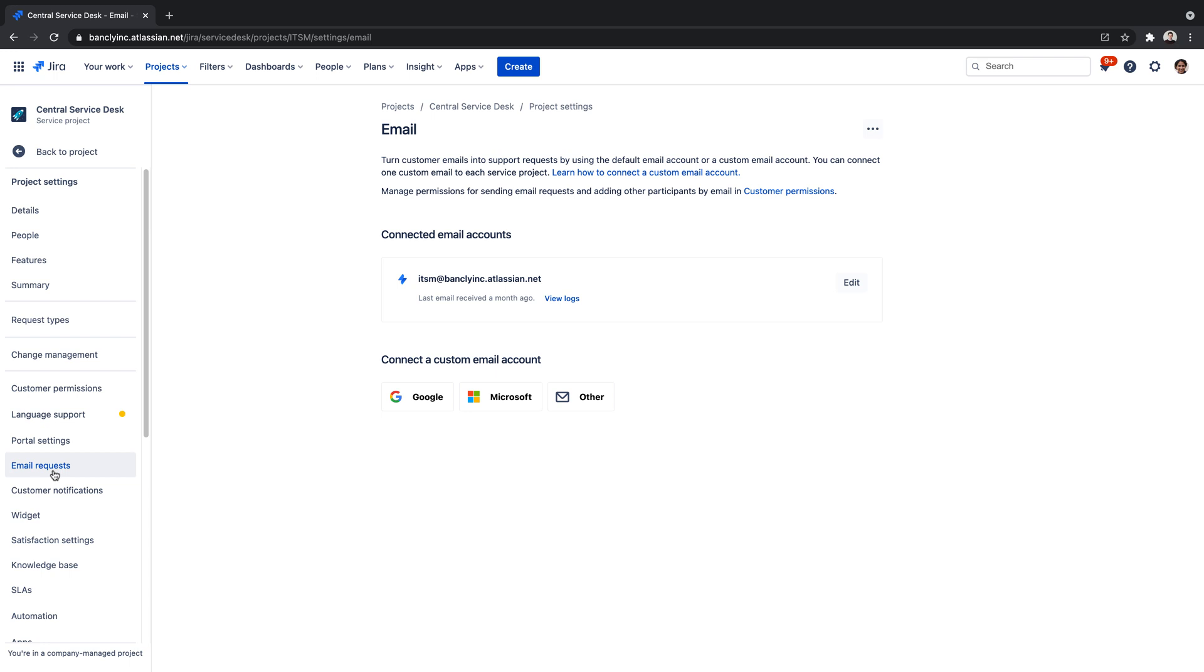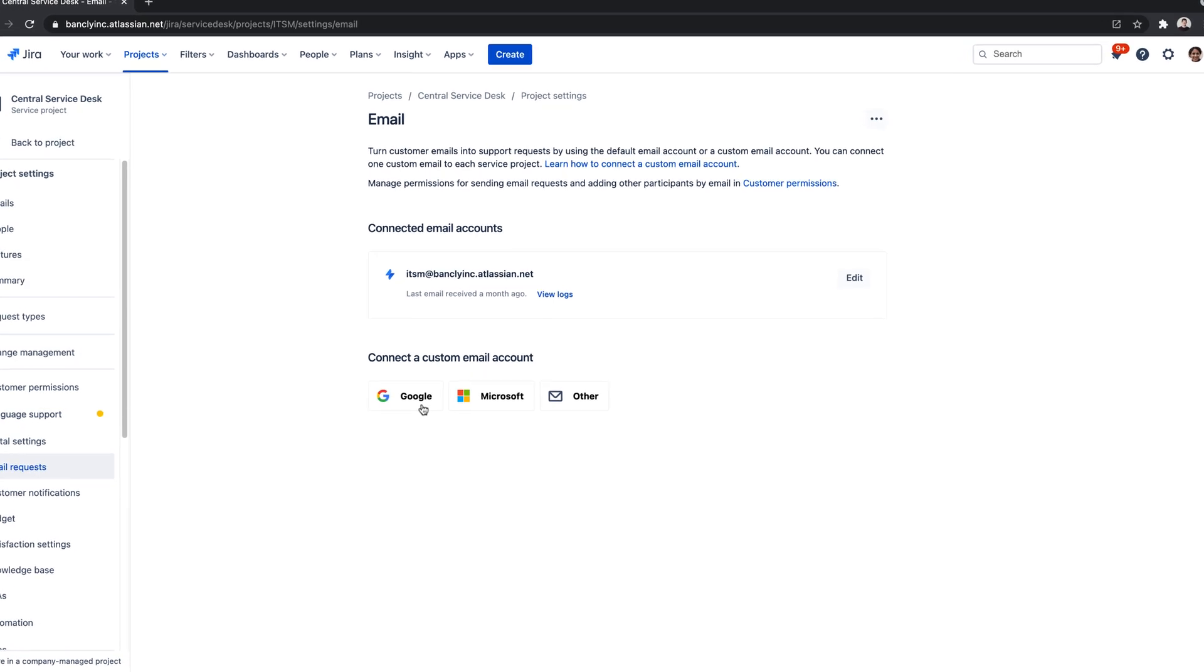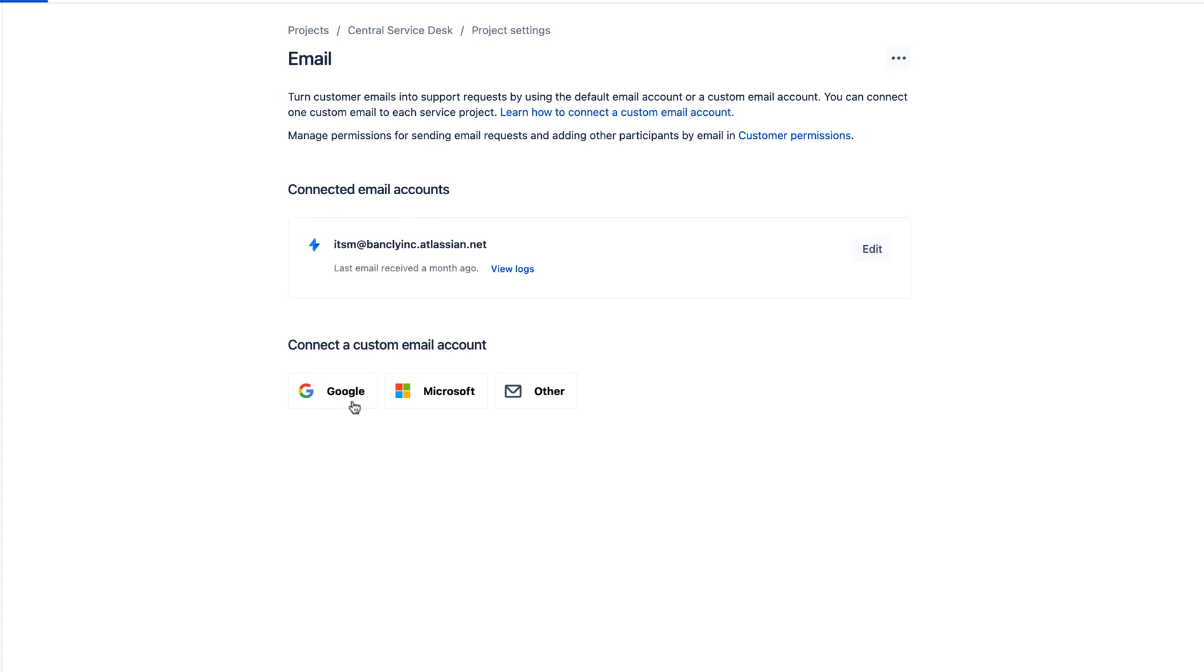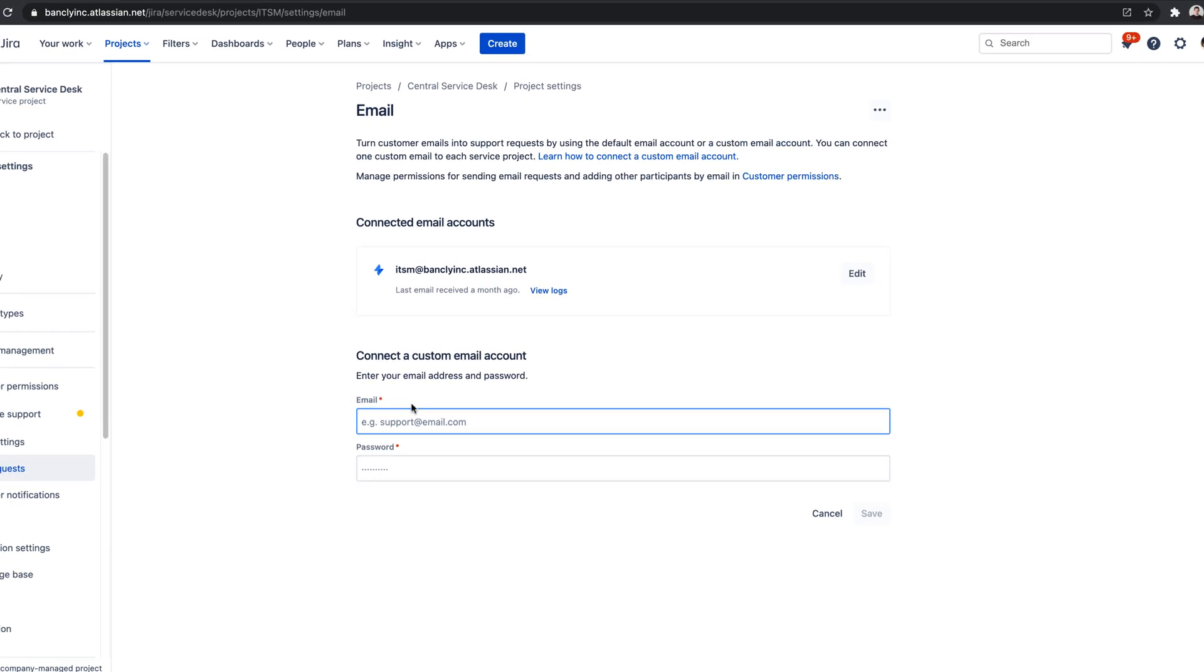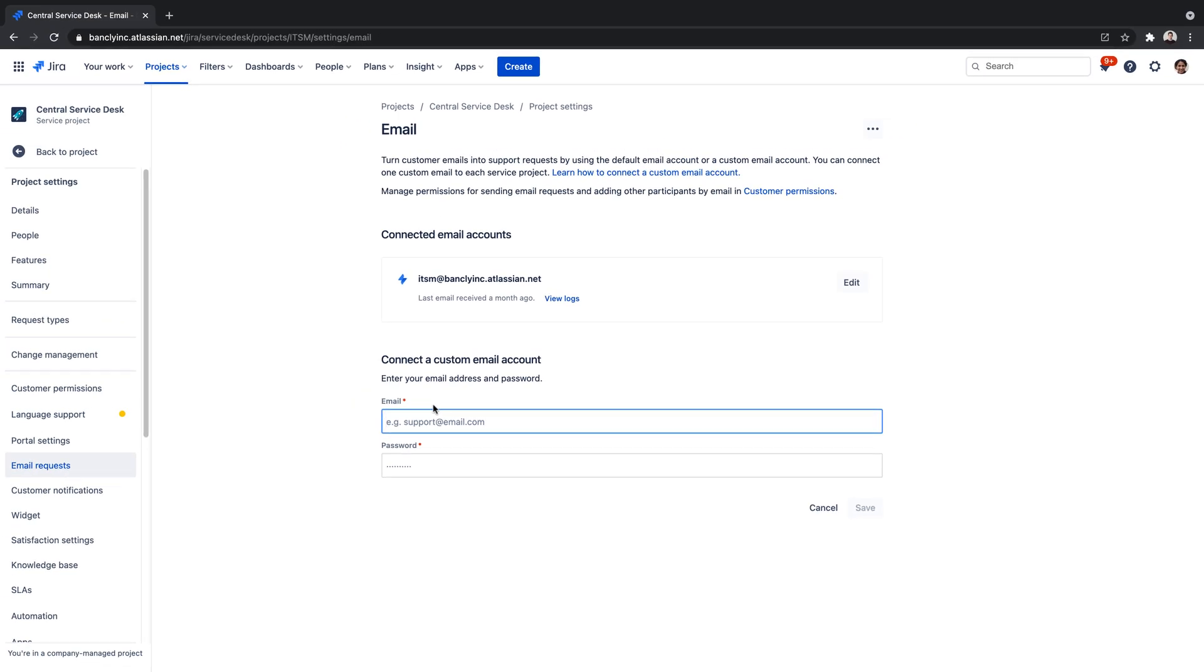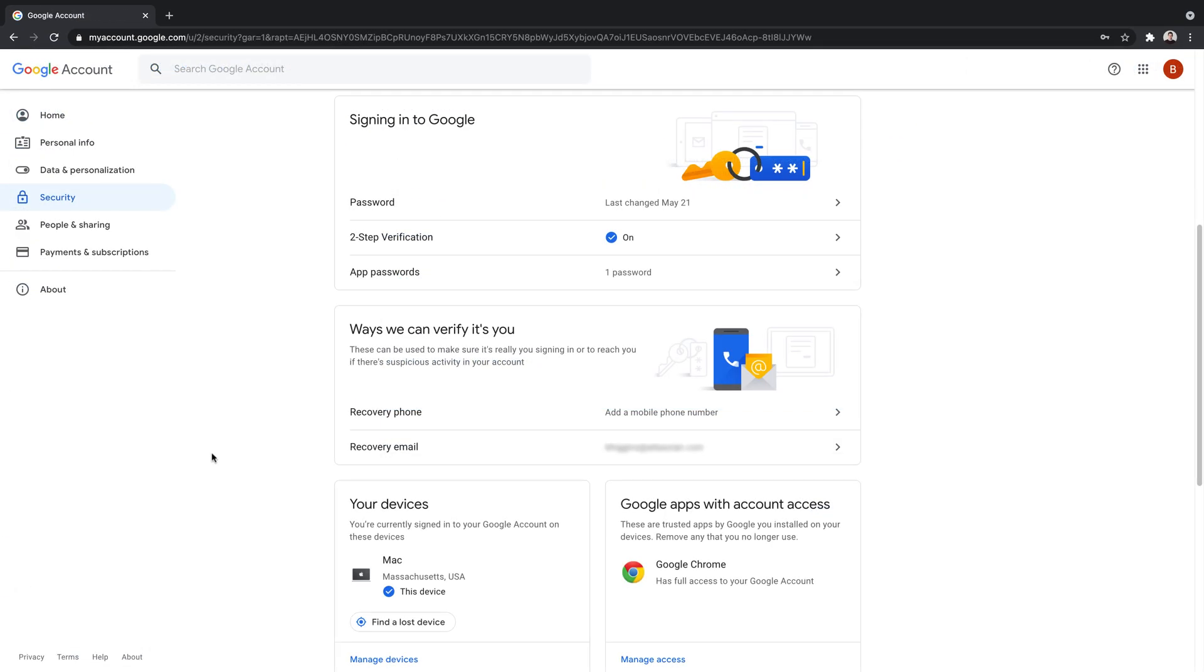JSM provides three connection options for your custom address. However, in our example, we're going to focus on connecting an account that is hosted with Google. Before getting started, it's important to note that Google Connections require two-factor authentication and an app-specific password.